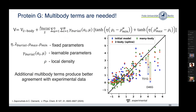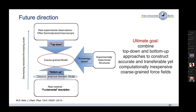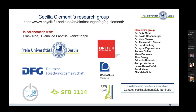Our ultimate goal is to train minimalist coarse-grained models — at least Cα resolution — combining bottom-up atomistic simulation data with top-down experimental data, to not only fold proteins to the native structure but also simulate the full landscape including conformational switches. Thank you to my group, funding sources, and collaborators. Several postdoctoral positions are available.